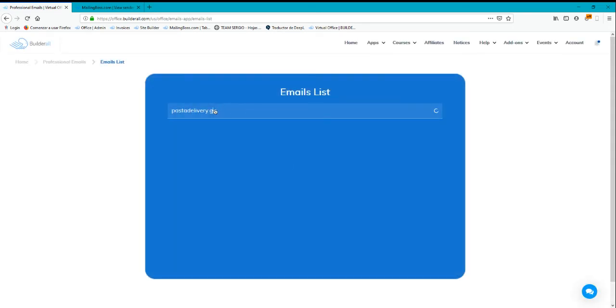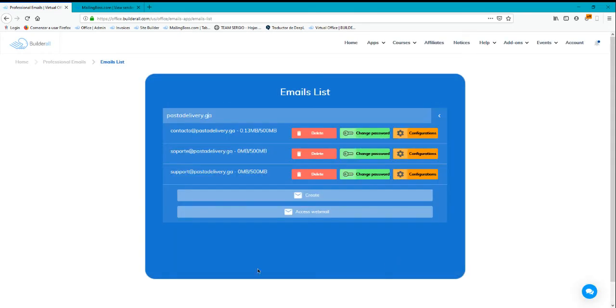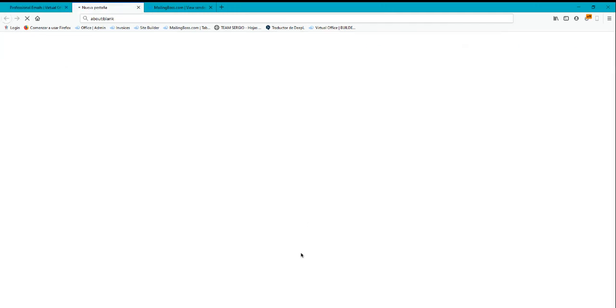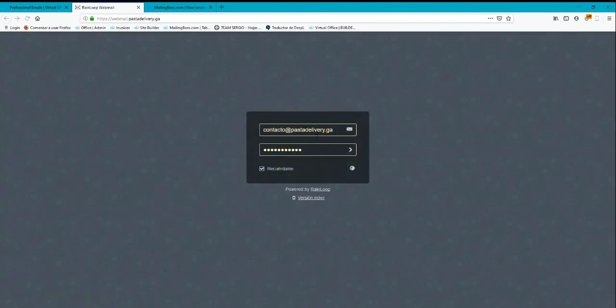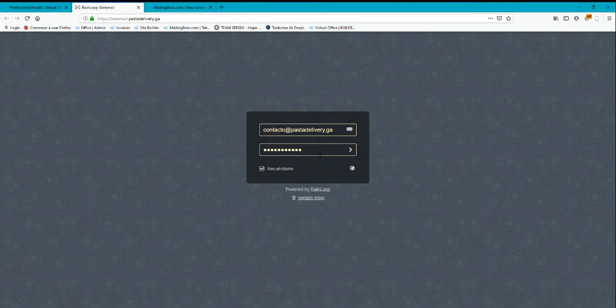You will see the email here. I'm going to click on access webmail to access my inbox.